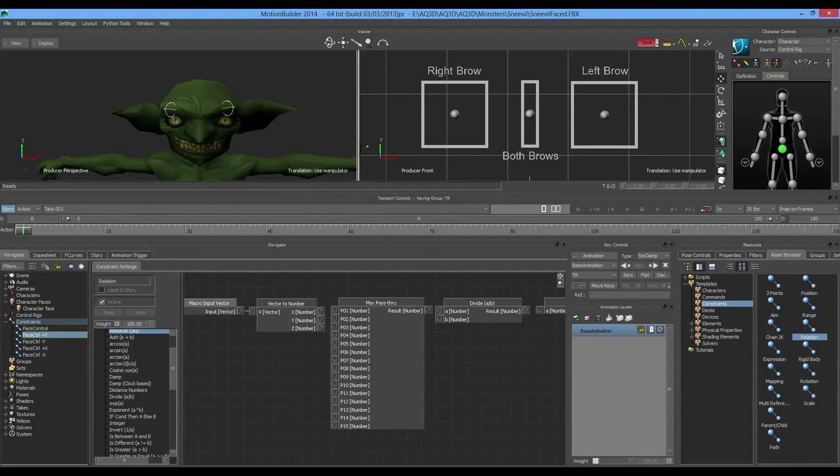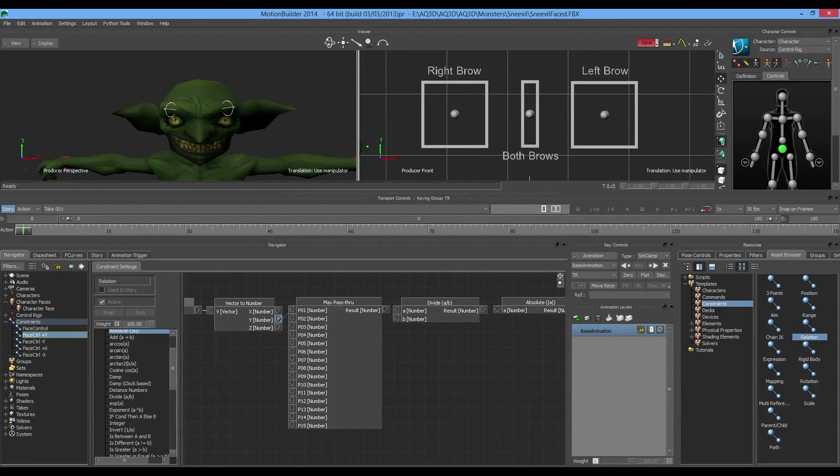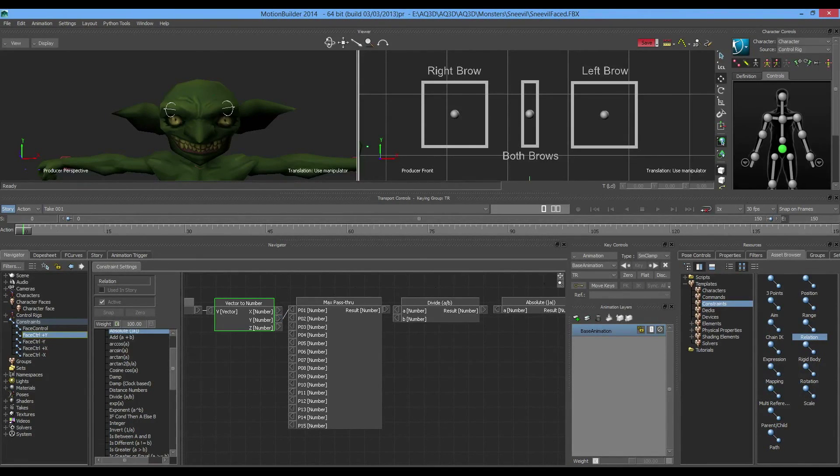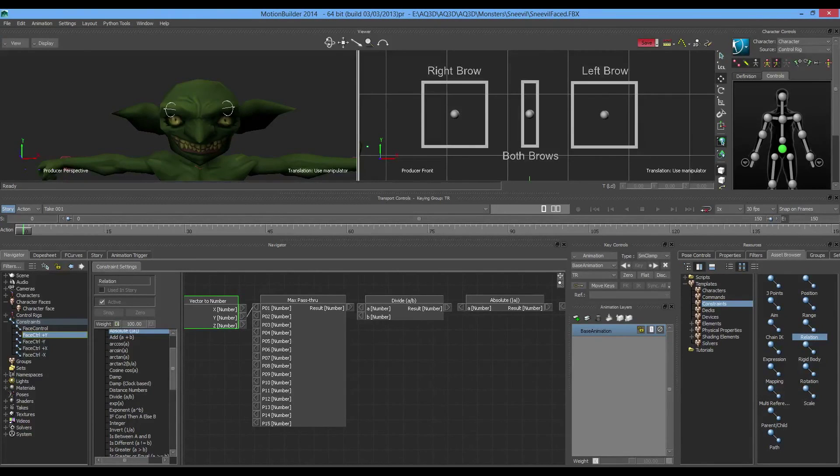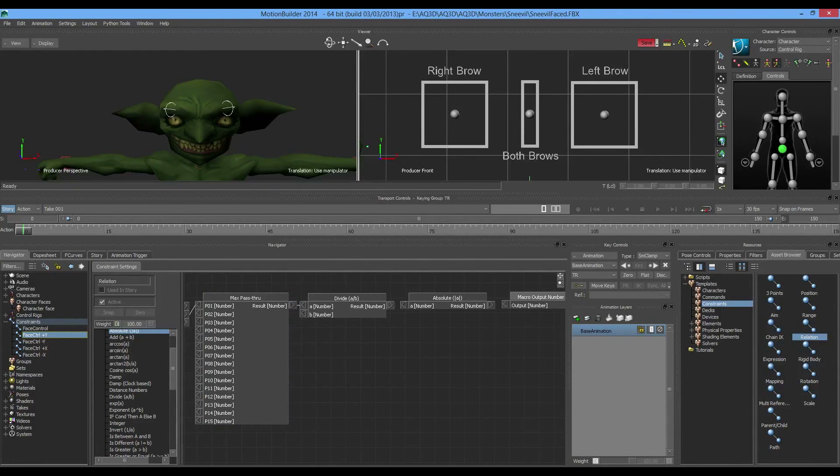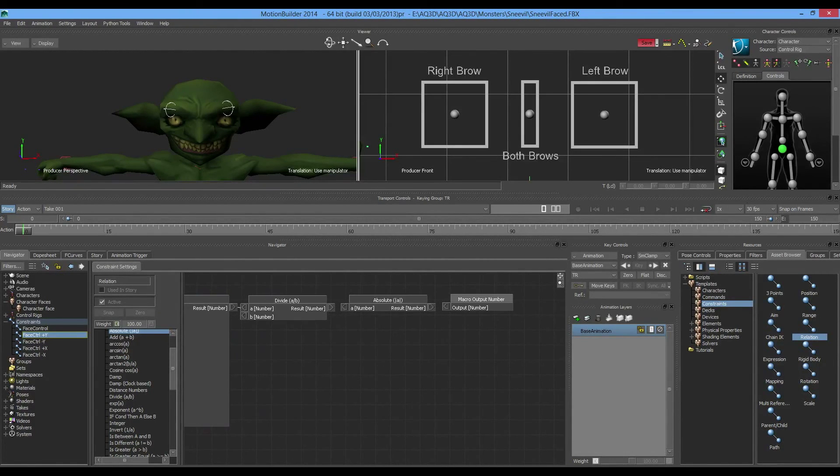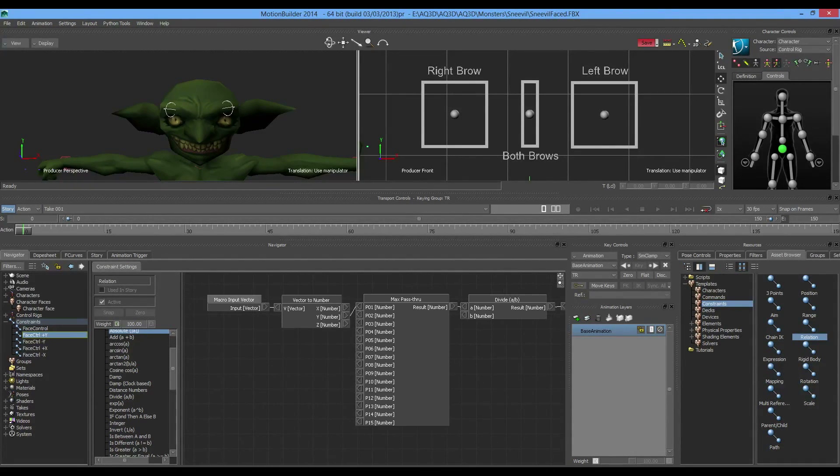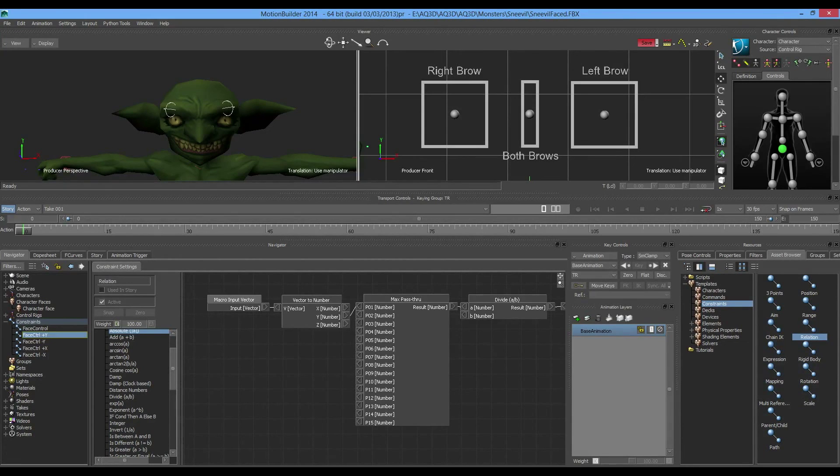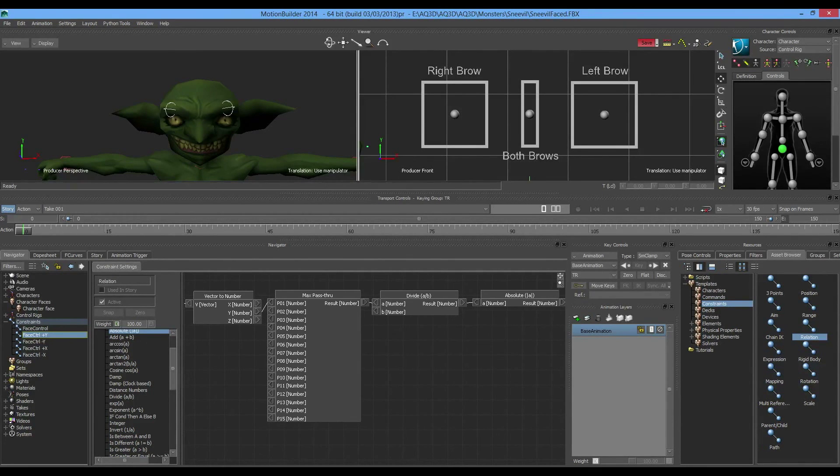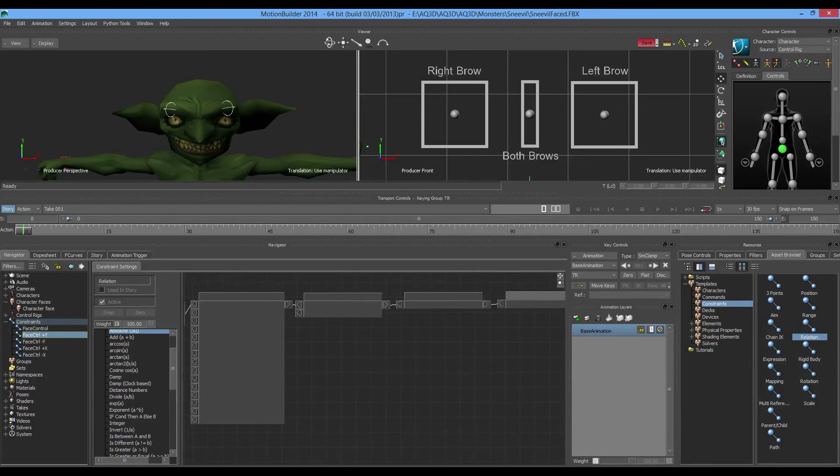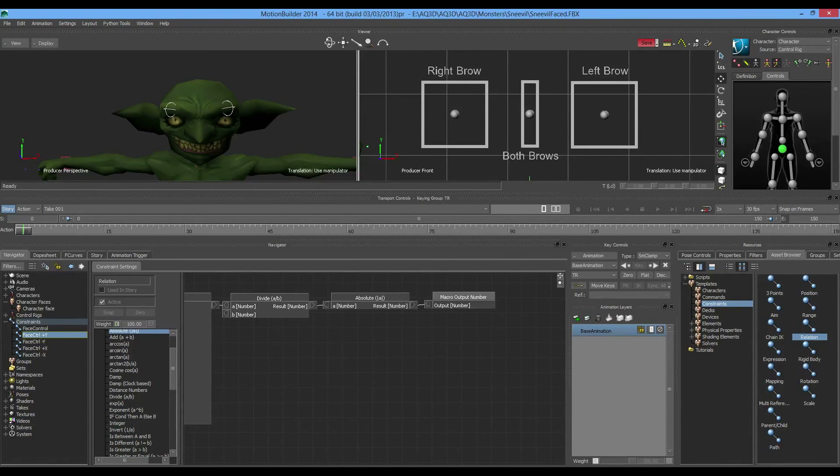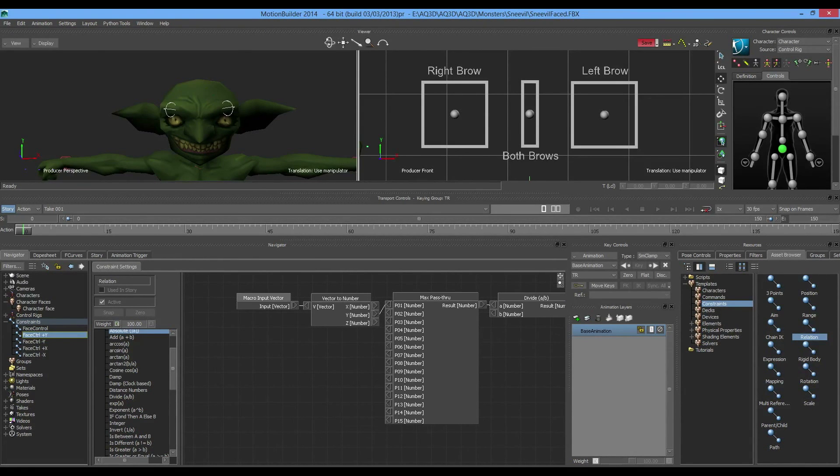Link the input vector to my vector to number. This is our Y control, so select the Y number and connect it. Since I'm not going to use X or Z, I could right-click and hit Hide Unconnected. Connect the result to number A, the result to the absolute, and that result to the output number. What we're saying is the input vector goes into vector to number, we get the Y value, pass it through maximum pass-through, divide it by a number, get the absolute value in case it comes out negative, then output the number.